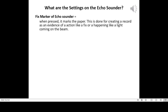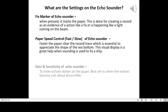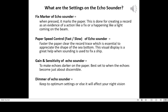The fix marker of the echo sounder: when pressed, it marks the paper to create a record as evidence of an action like a position fix or an event like a light coming on the beam. Paper speed control, fast/slow: faster paper gives a clearer record trace, which is essential to appreciate the shape of the sea bottom and helps when sounding is used to fix a ship. Gain and sensitivity: makes echoes darker on the paper; best set to when echoes become just about discernible. Dimmer: keep to optimum settings or it will affect your night vision.